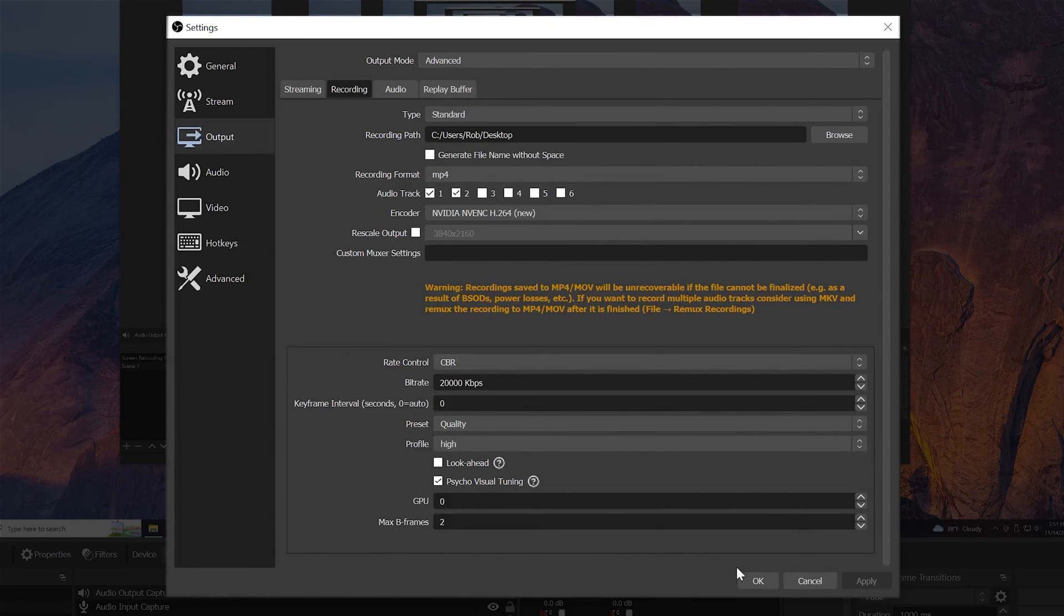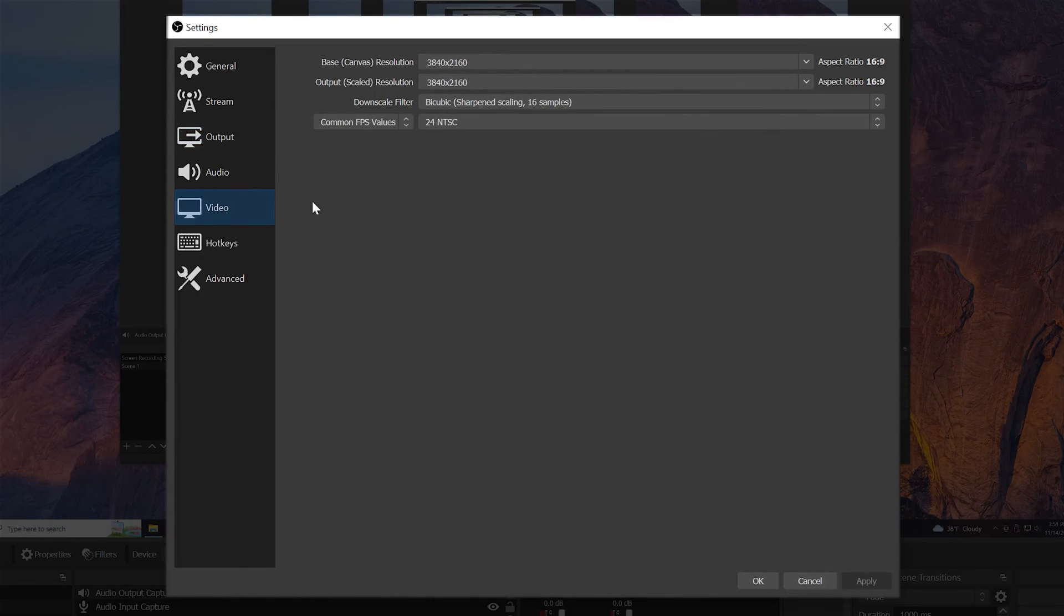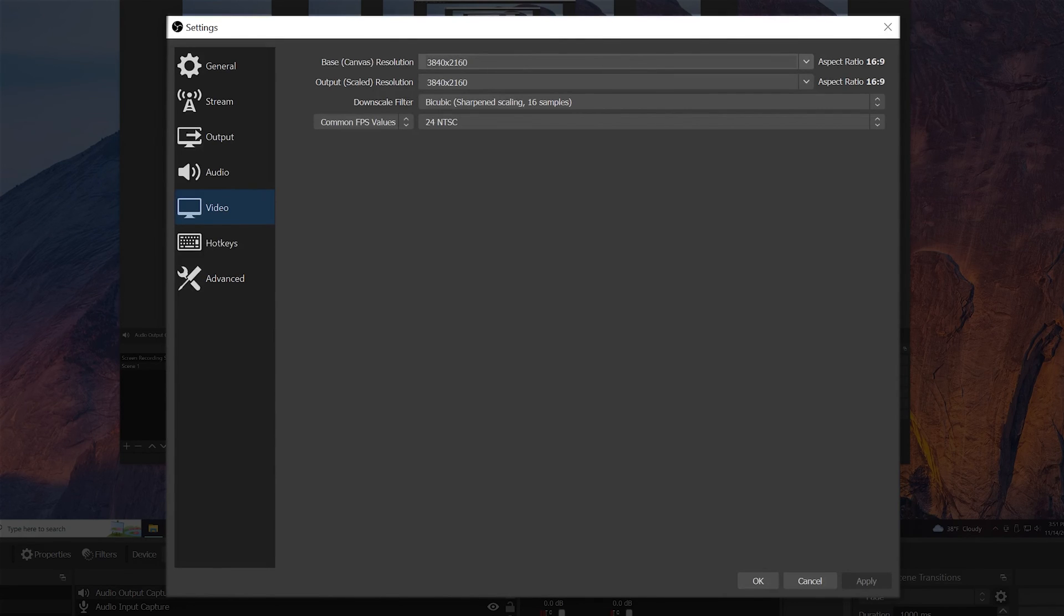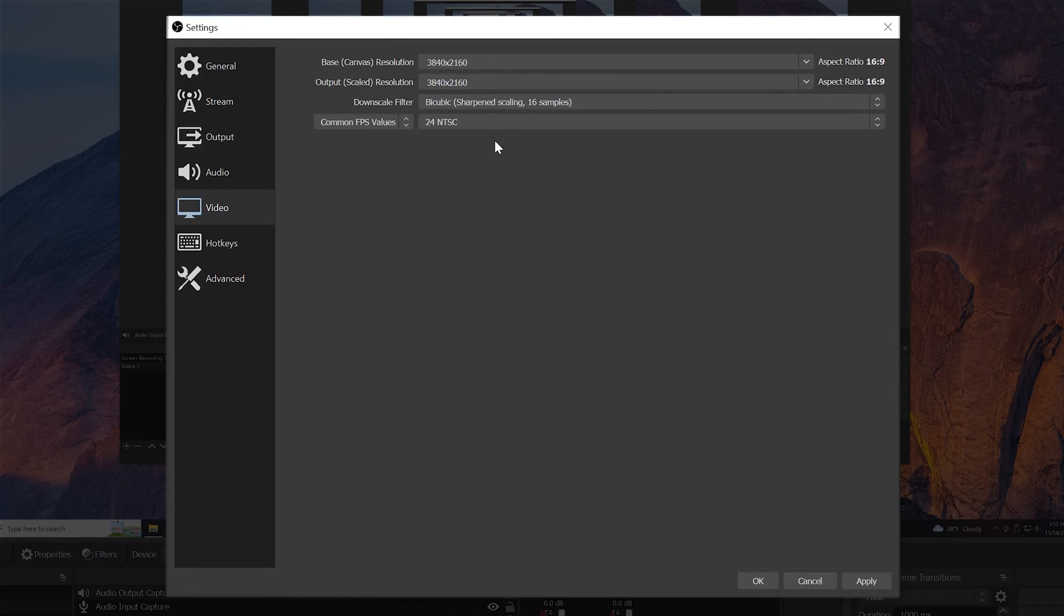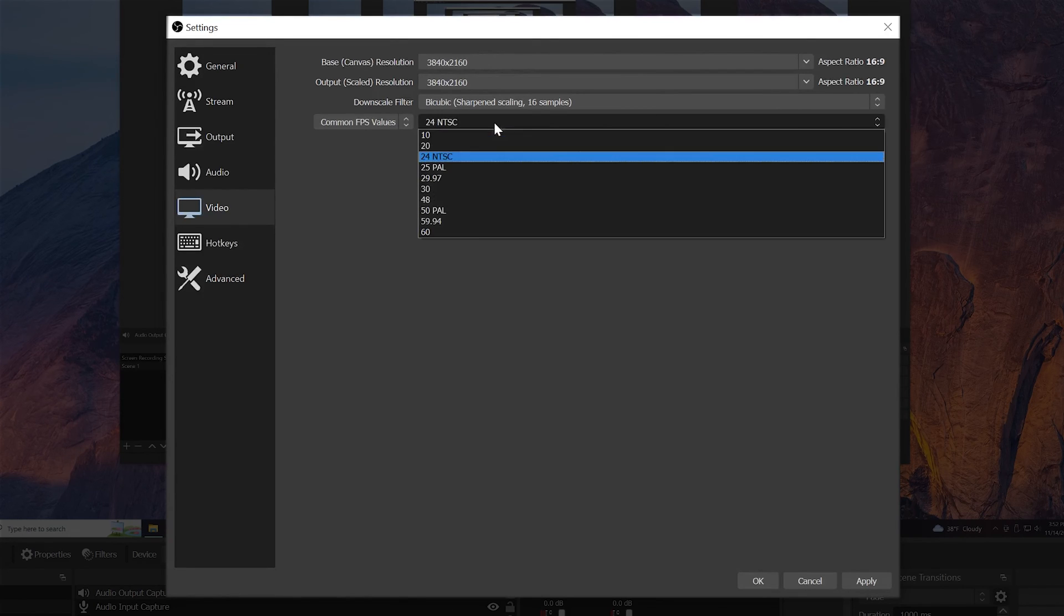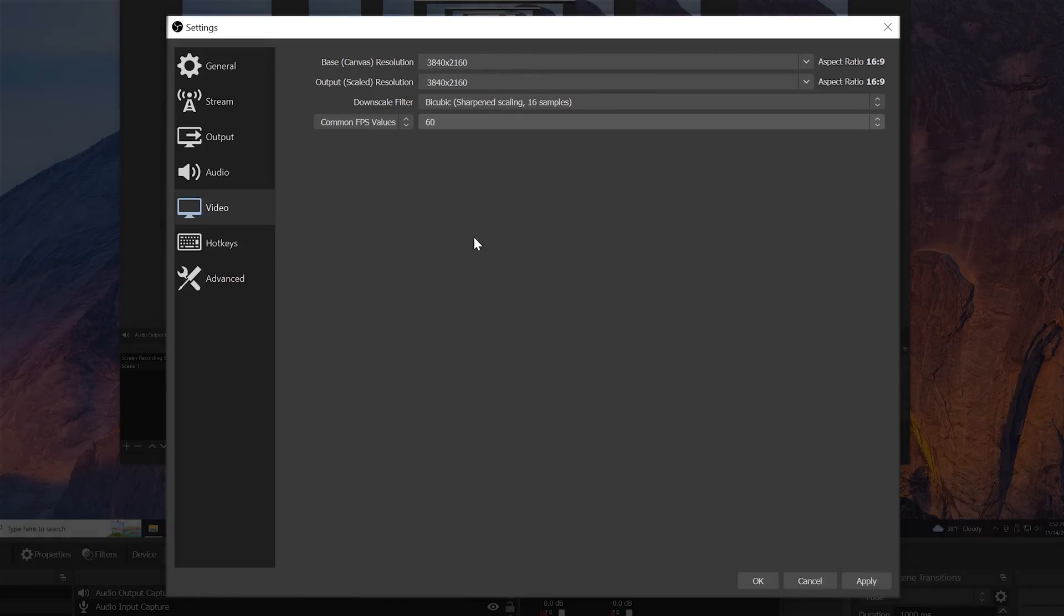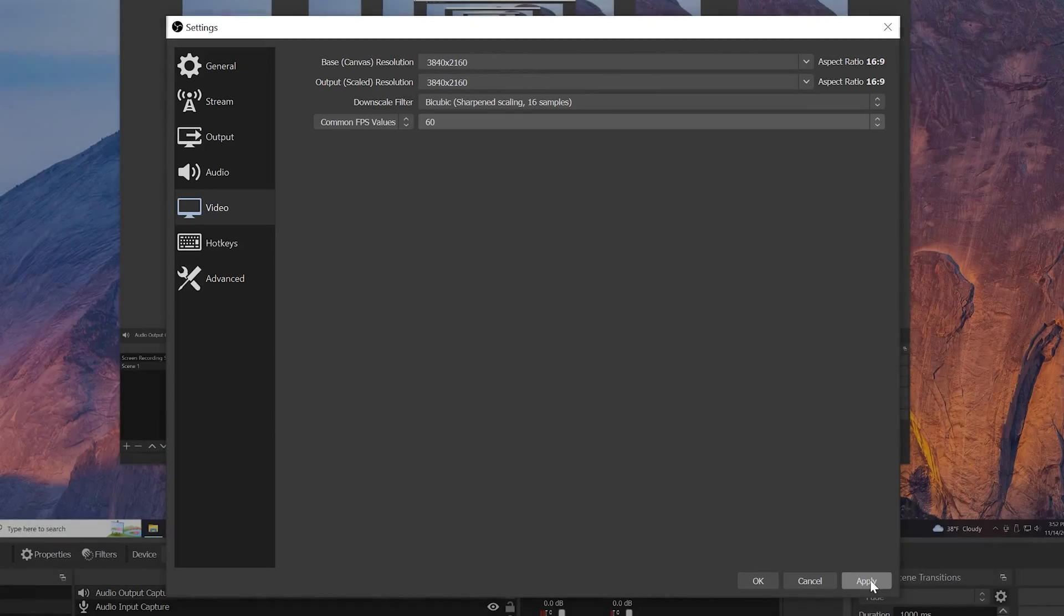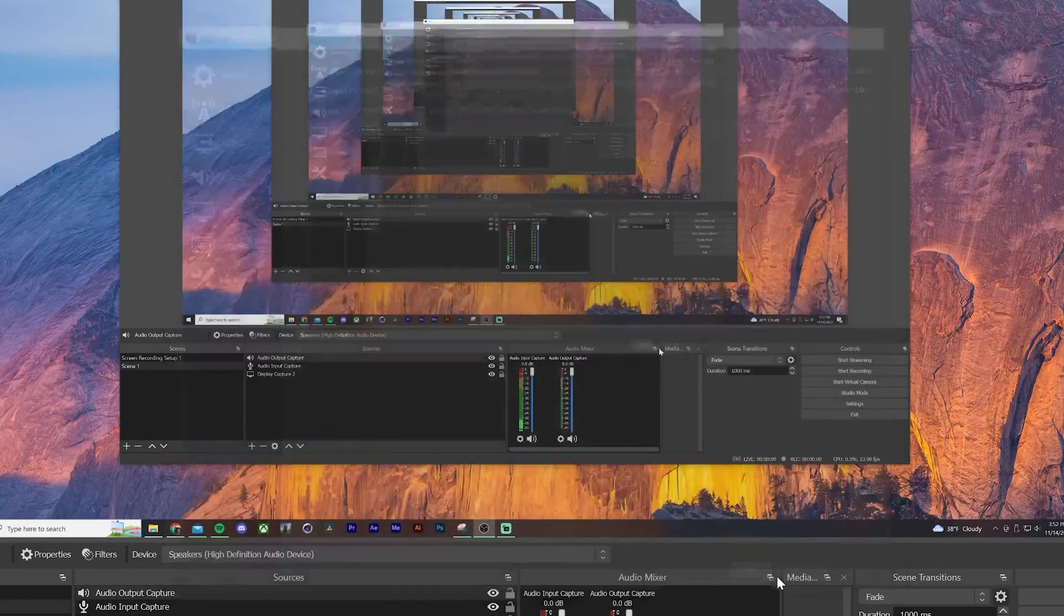And then there's just one other thing we need to check on, we'll go to our video tab, make sure our canvas resolution and output resolution is sized to the size of your monitor. For example, mine is a 4K monitor. So it's set at 3840 by 2160. And then finally, in the FPS settings, you can set anywhere from 24 to 60. We'll select 60. And then we'll hit apply.